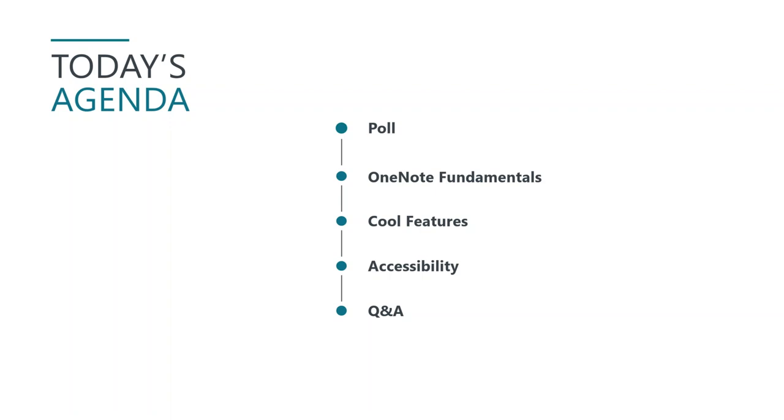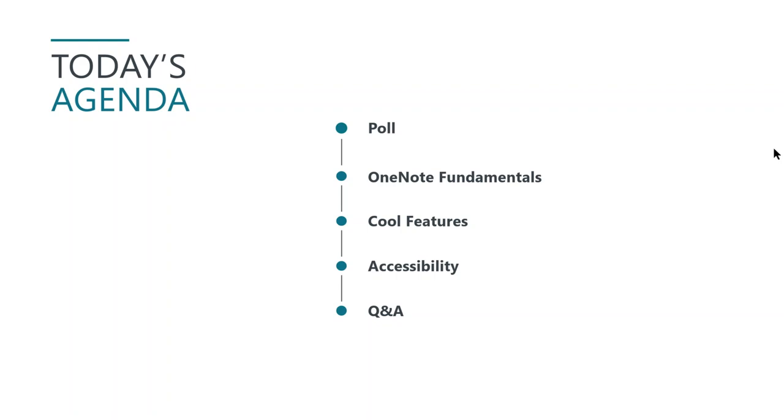Before we get into the discussion, and I'm going to basically get away from PowerPoint and go right to the tool, because why would I do one of these without showing the actual application? But before I do that, I wanted to just do a quick poll, sort of a poll question, and see how many of you on the call have used OneNote to some degree at all. So I'm going to go ahead and launch a poll right now.